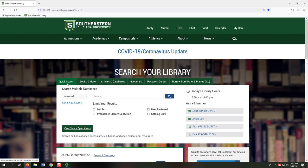The Quick Search tab features a discovery tool, which means it searches many databases simultaneously. It's kind of like the Google search of the library. It's useful for getting a wide view of information on a topic, but you may find the number of results overwhelming. Luckily, you have several options to focus your search and get more useful results.